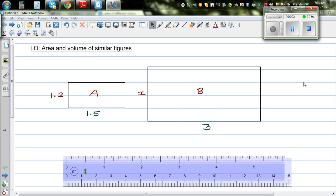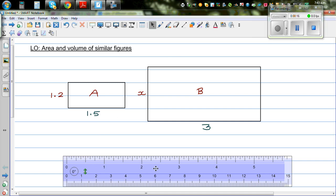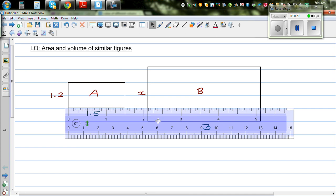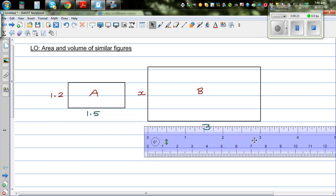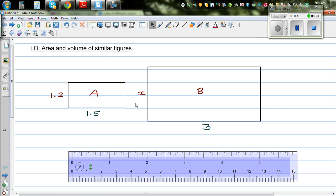In this video I want to talk about the area and volume of similar figures. So here I have taken two rectangles, and this is my ruler. This is 1.5 units and I measured this to be 3 units. So this is 3 units and this is 1.5 units. So these two rectangles are similar.